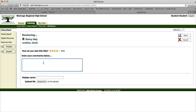Then you can write your comments below. I'm going to write something very short for this screencast. Of course I would write more if this was for my assignment. And then I'm going to save it.